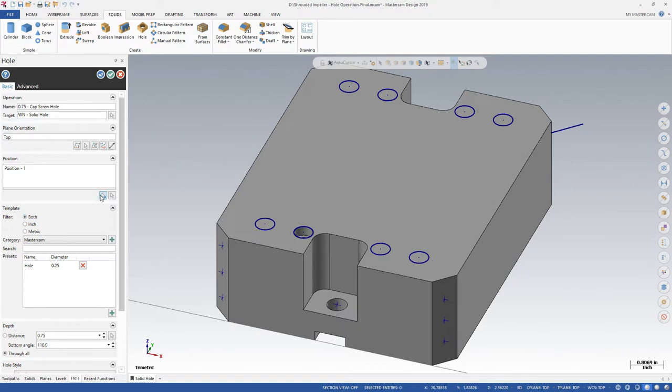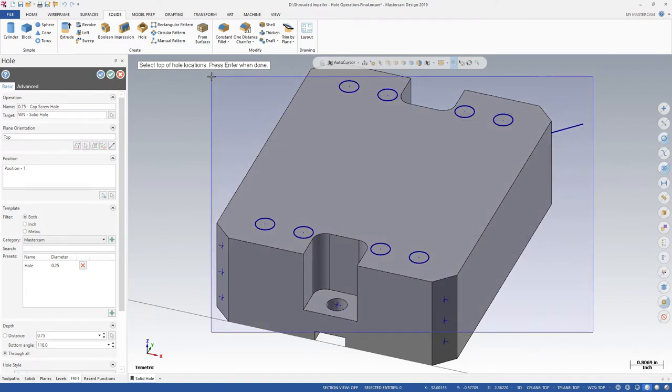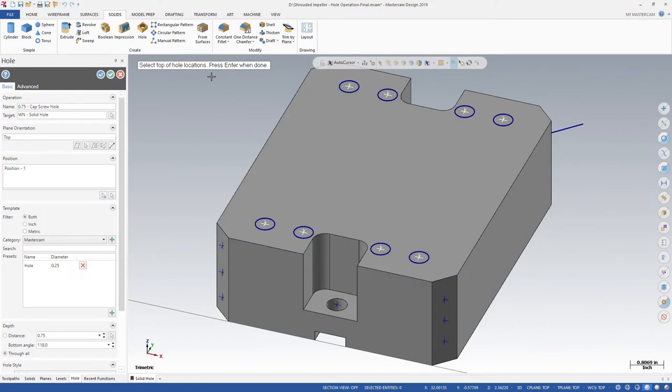Click the Reselect All button and set the Quick Mask to only arcs. Using the Quick Mask lets us select the center points of all of the arcs at once.